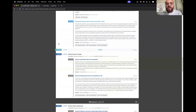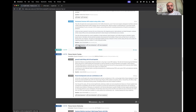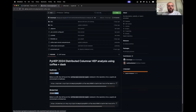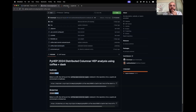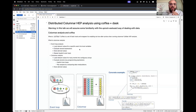I'm going to talk about distributed columnar HEP analysis using Coffea and Dask. For everyone that wants to follow along, in the timetable there is the GitHub repository and two links to run on BinderHub or MyBinder, which are also in the README. I checked half an hour ago, those links should work and take you to a JupyterLab session with this tutorial notebook open. I'm going to run this locally, but you can follow along using either Binder or BinderHub.